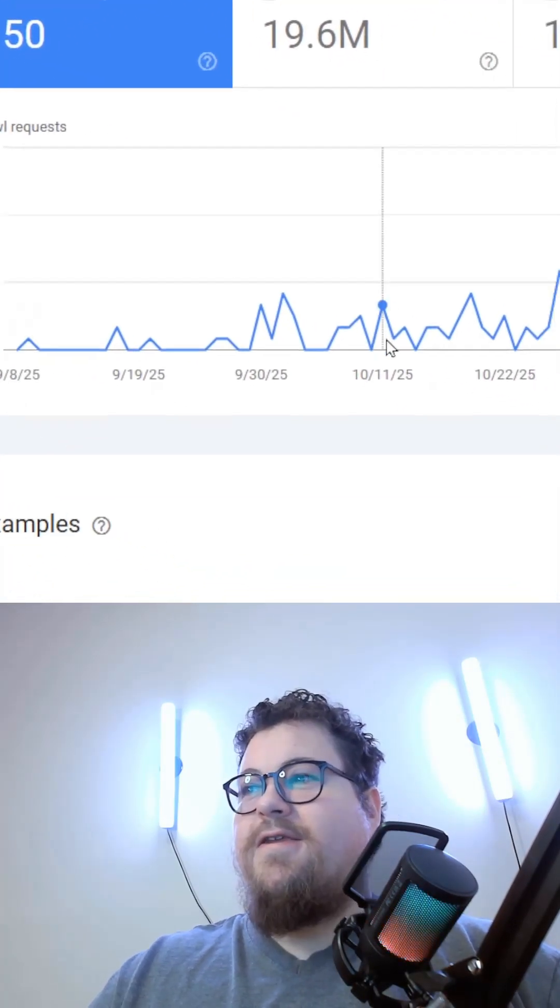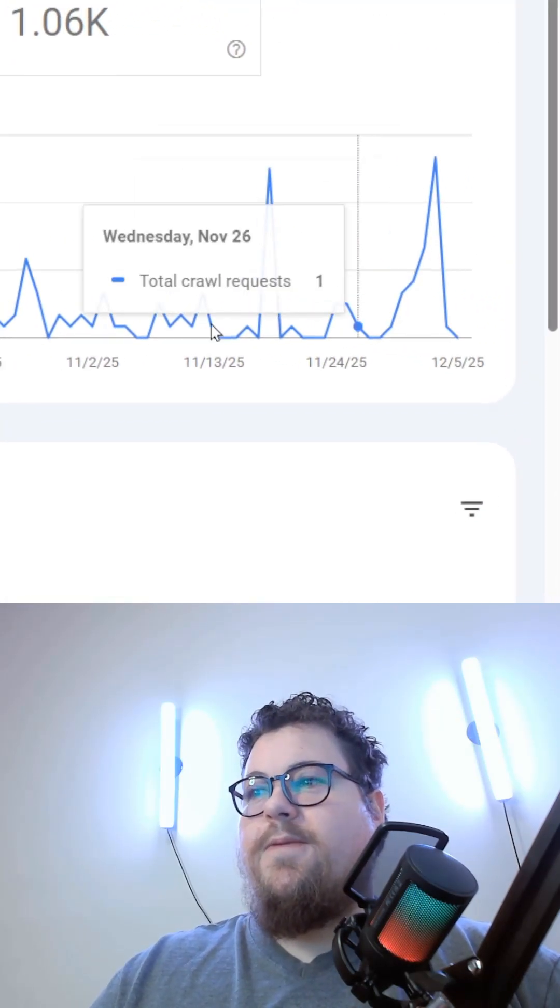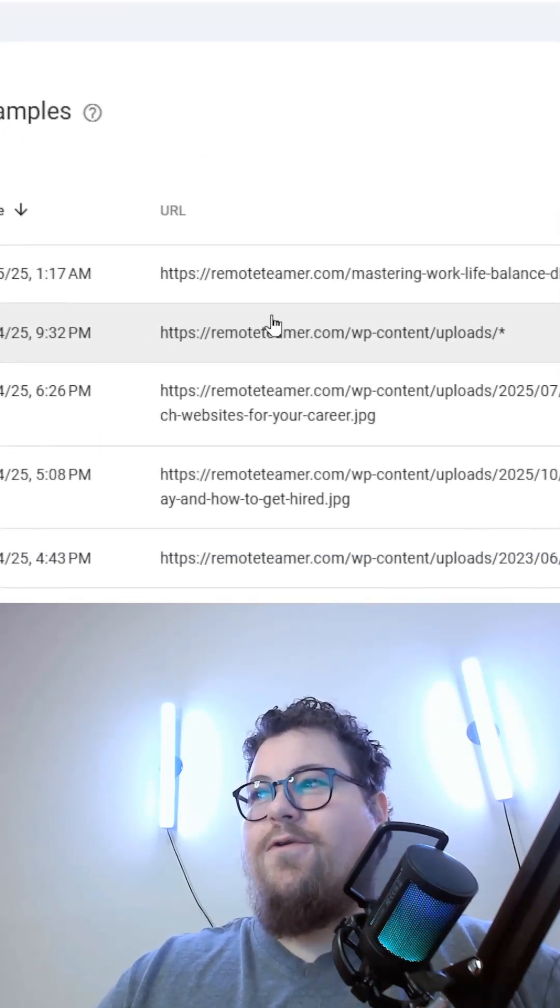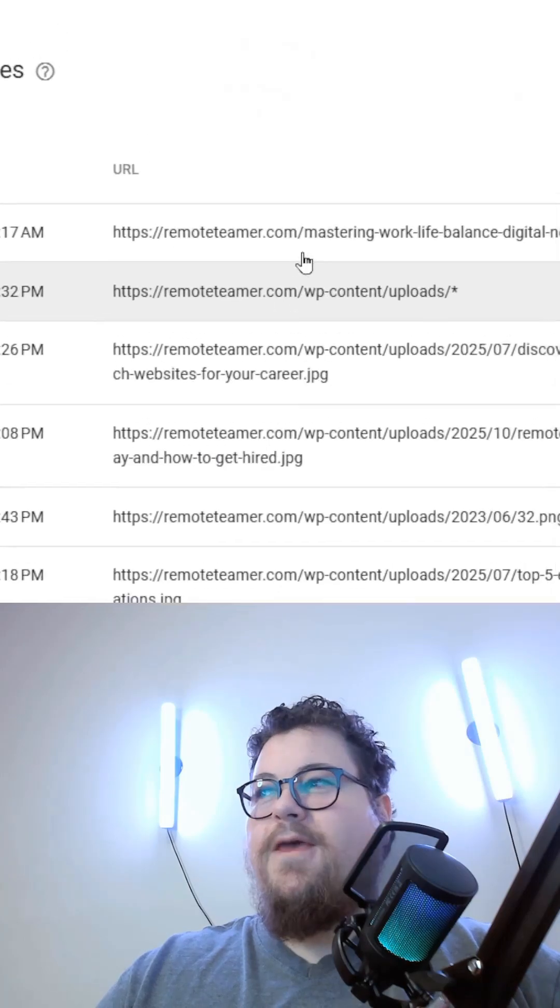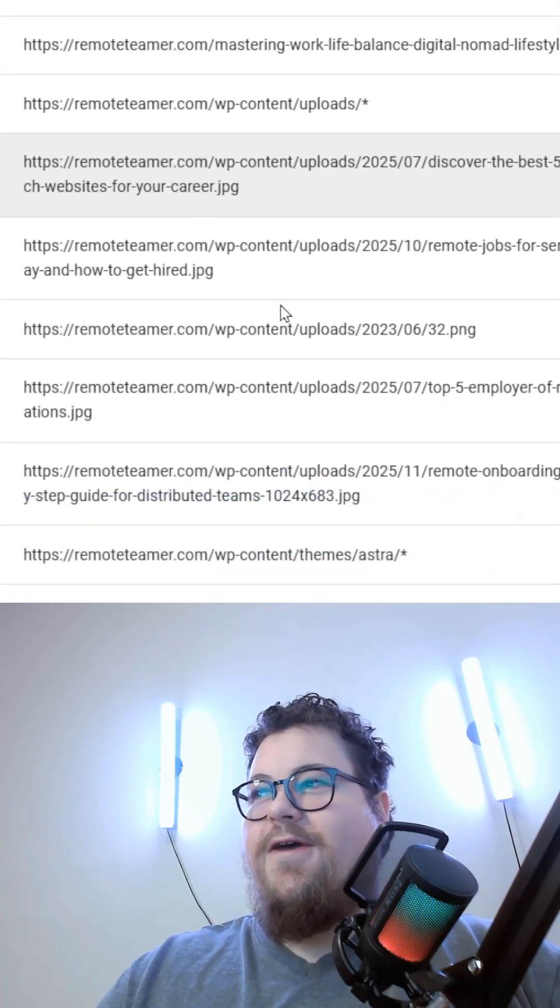And then discovery is Google trying to find new pages on your website. You can see what new pages Google is crawling. It'll also crawl images and other file types.